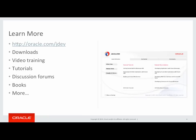To learn more about Oracle JDeveloper, visit oracle.com/jdev where you can find the download of the product, video training, tutorials, discussion forum and much more.